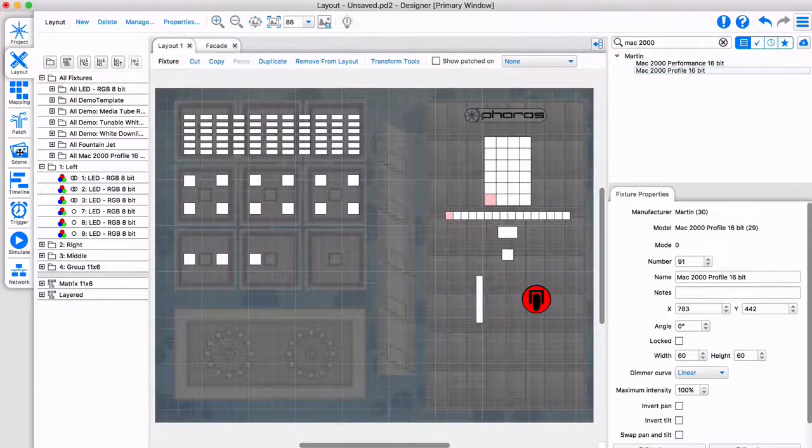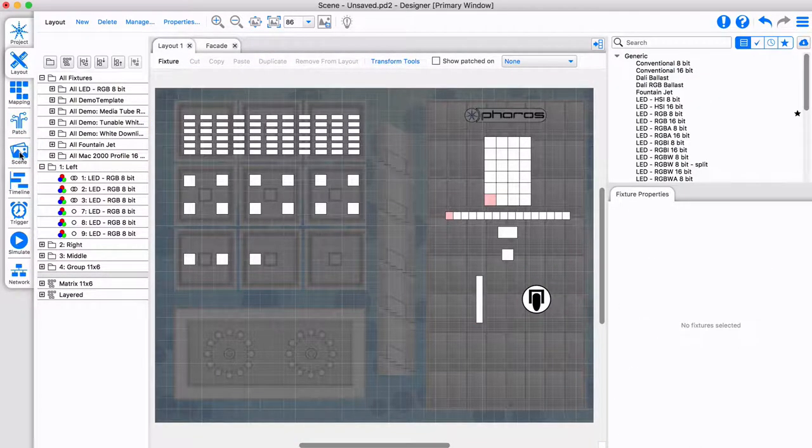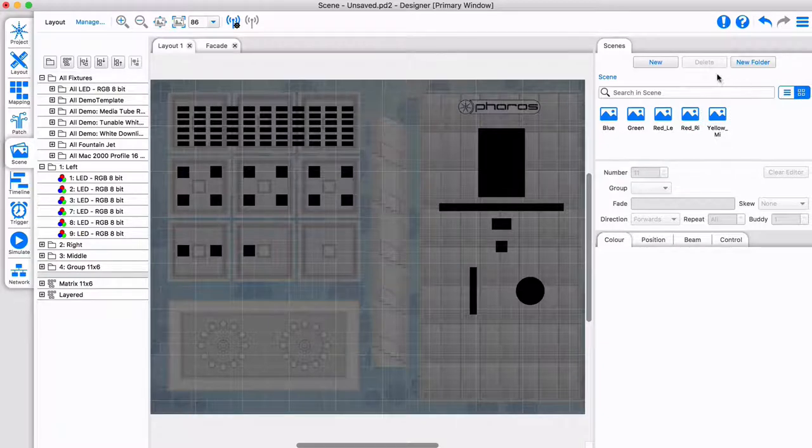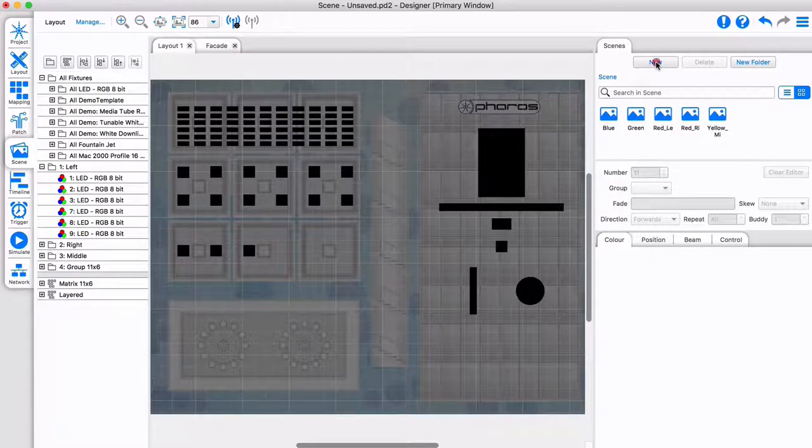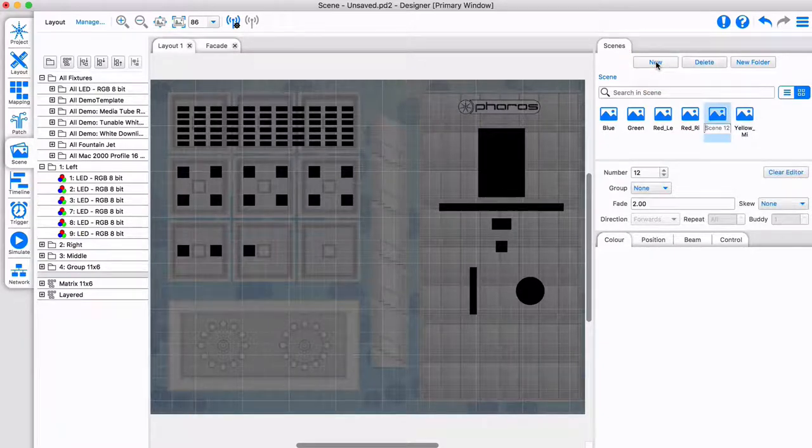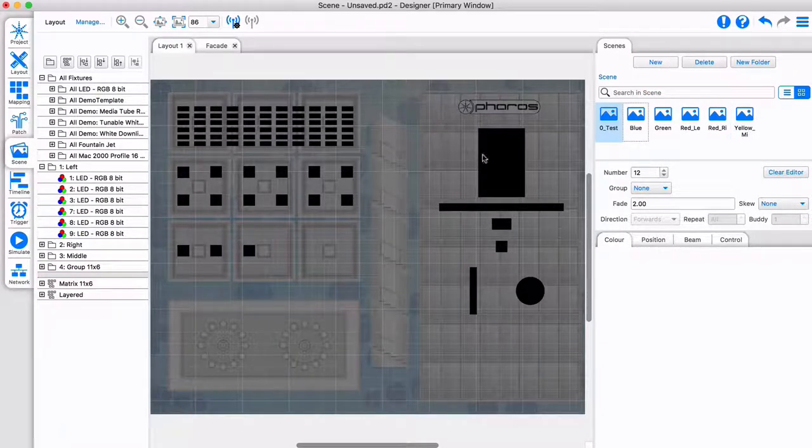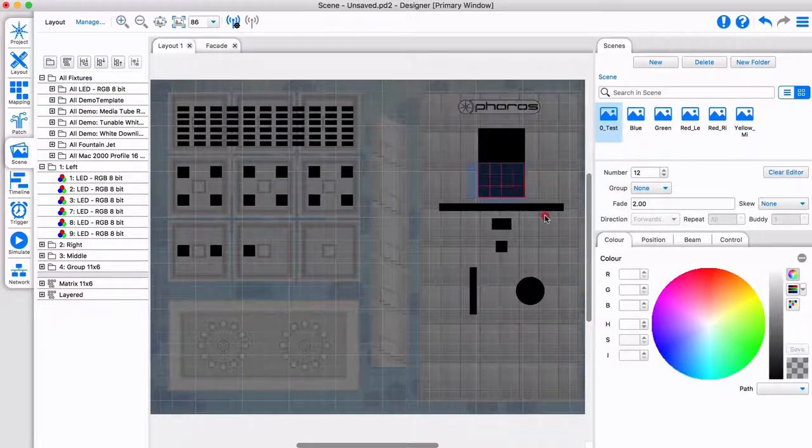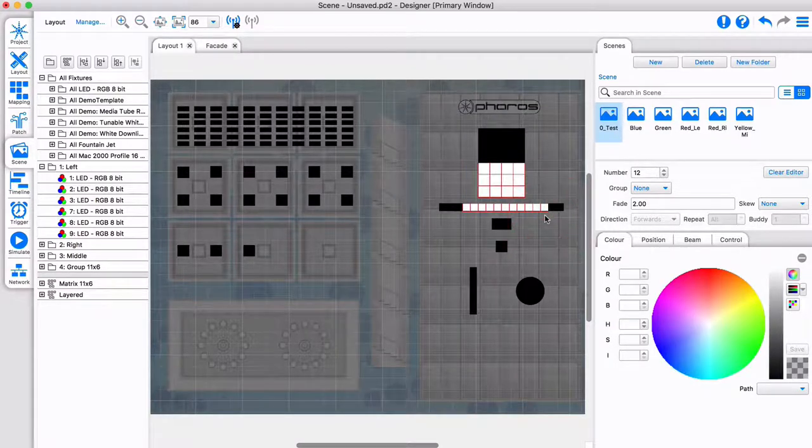Now this range of fixtures has been added to the layout, we can see how easy it is to create a scene with them. Just as before, simply select the fixtures you want to control. Hold down ALT if you want to select only a part of multi-element fixtures.